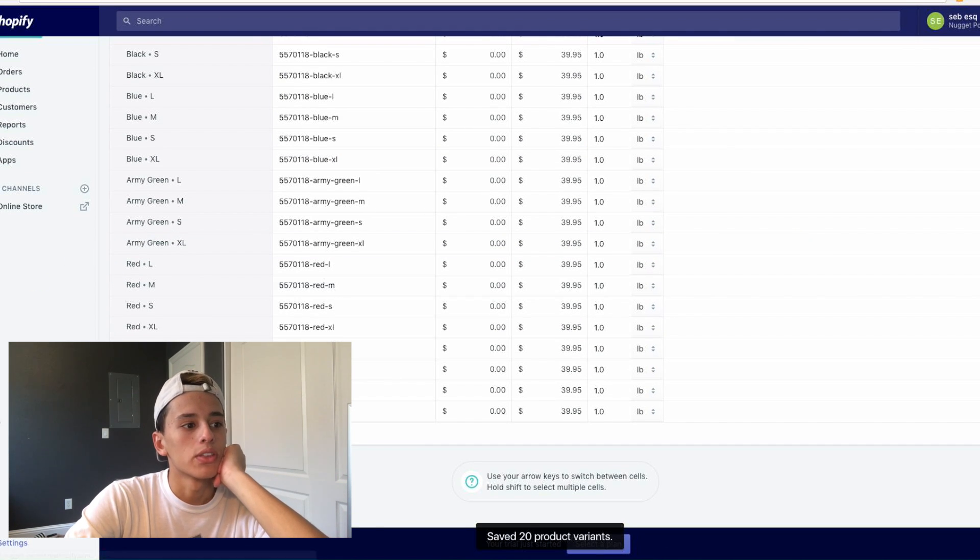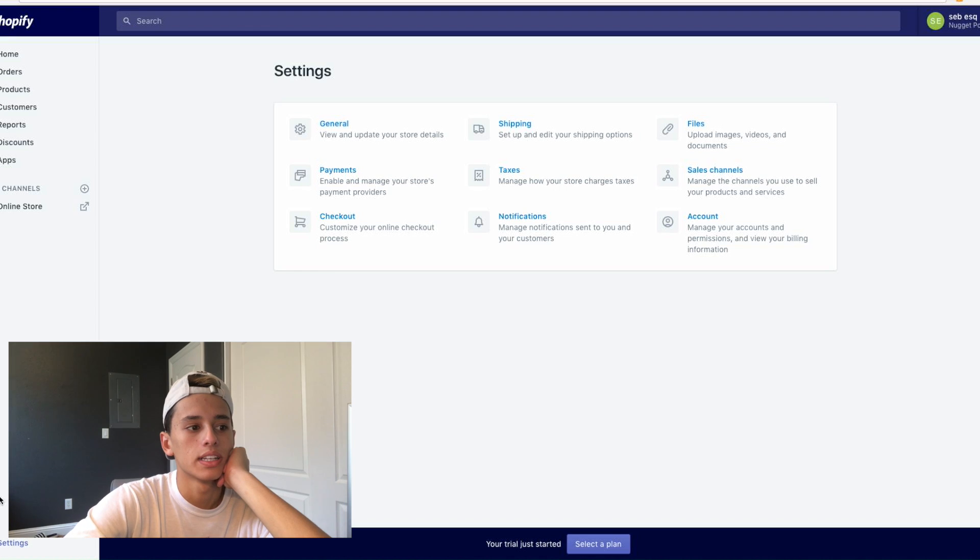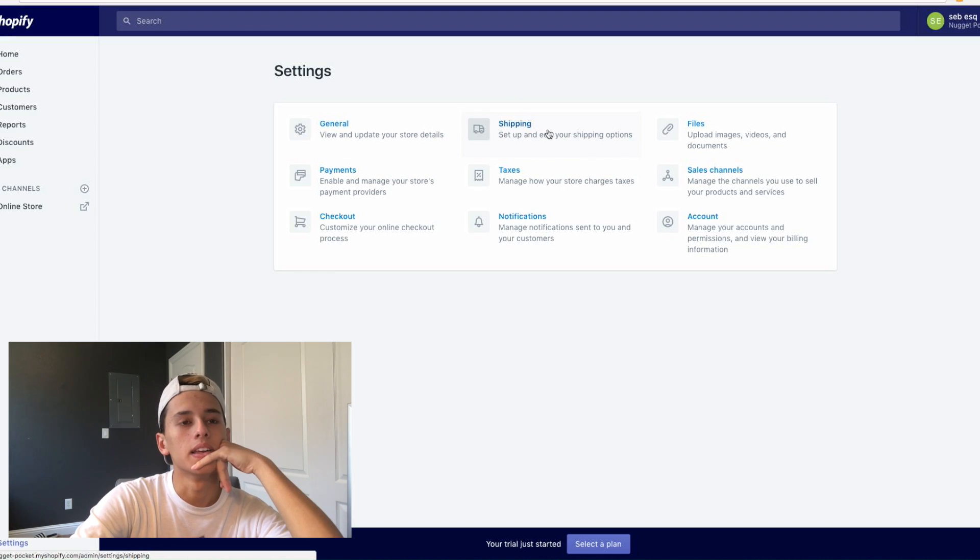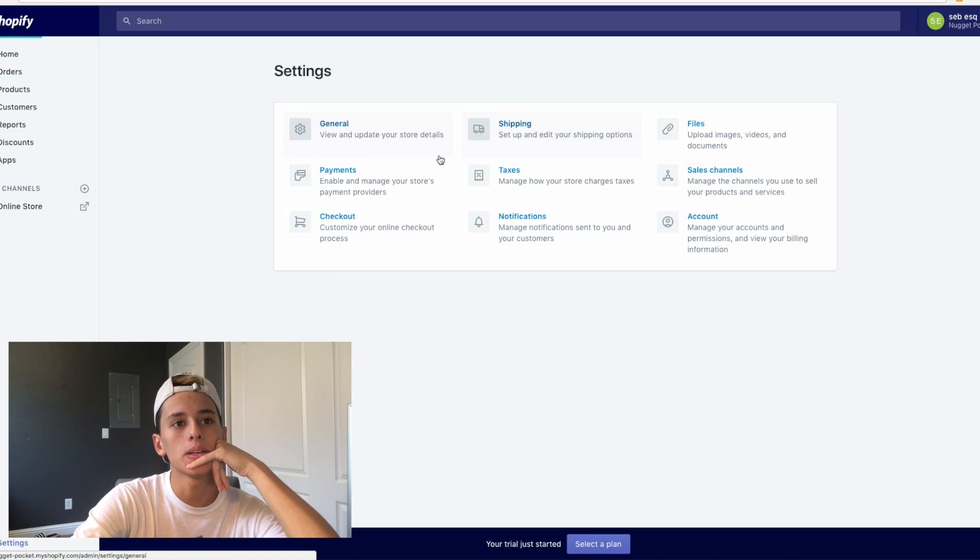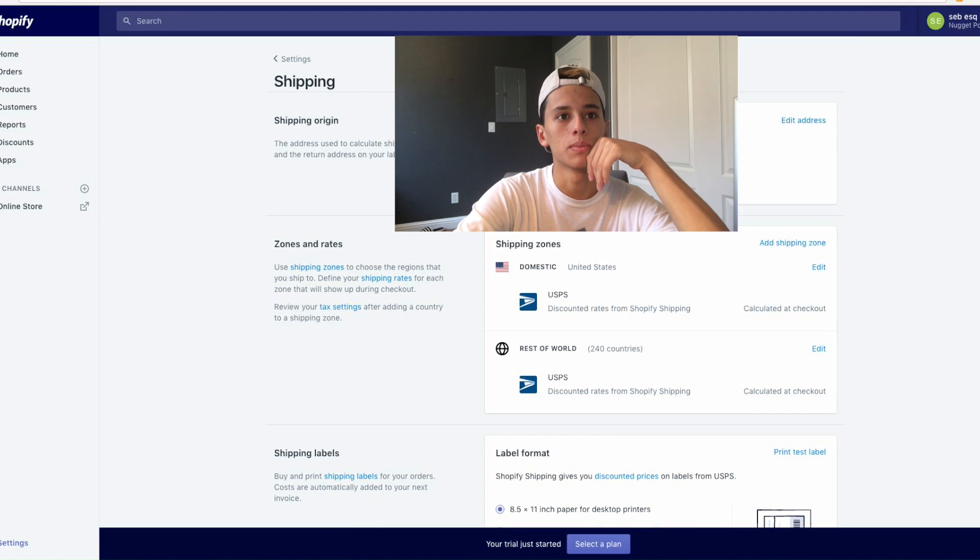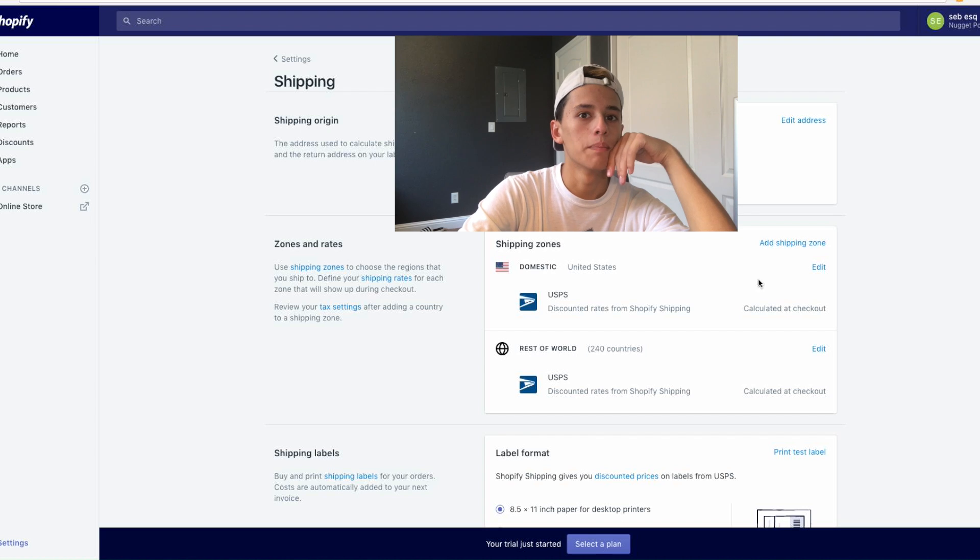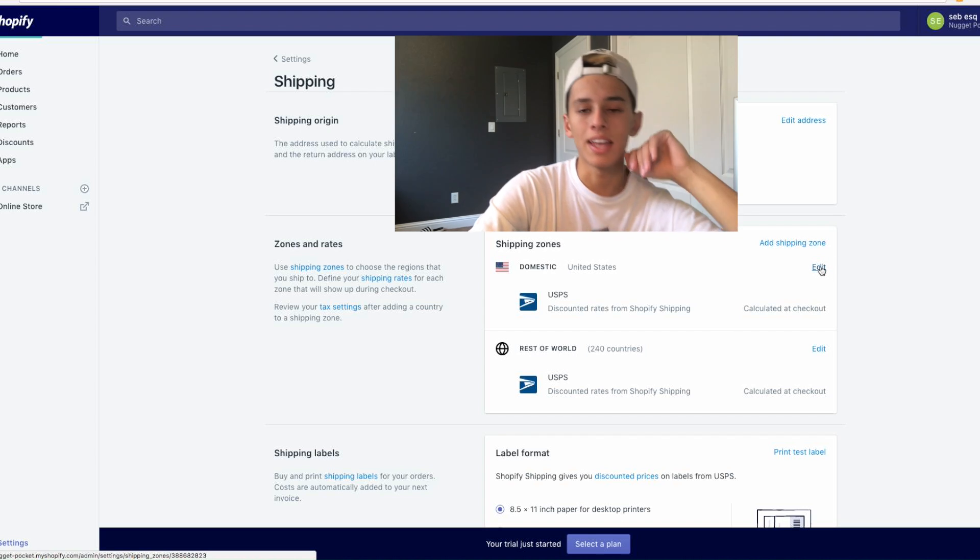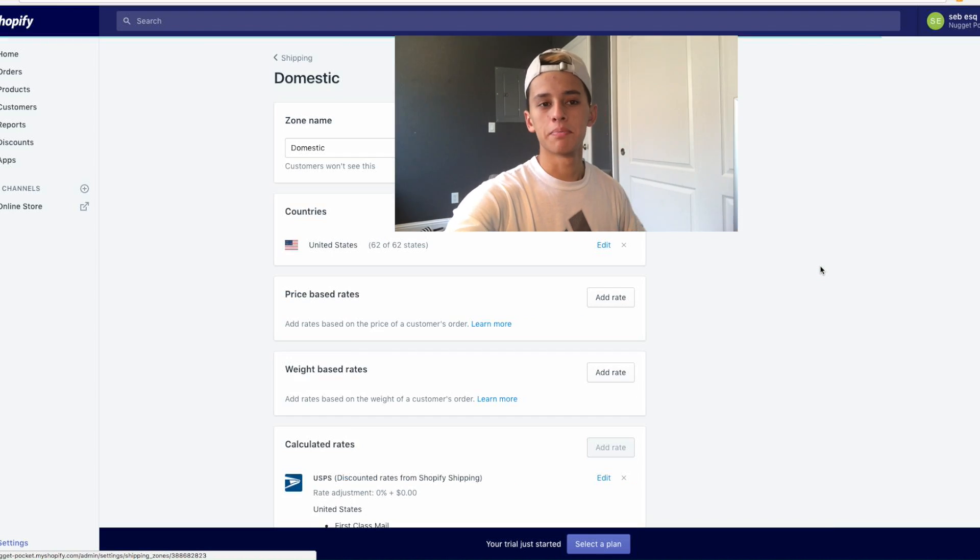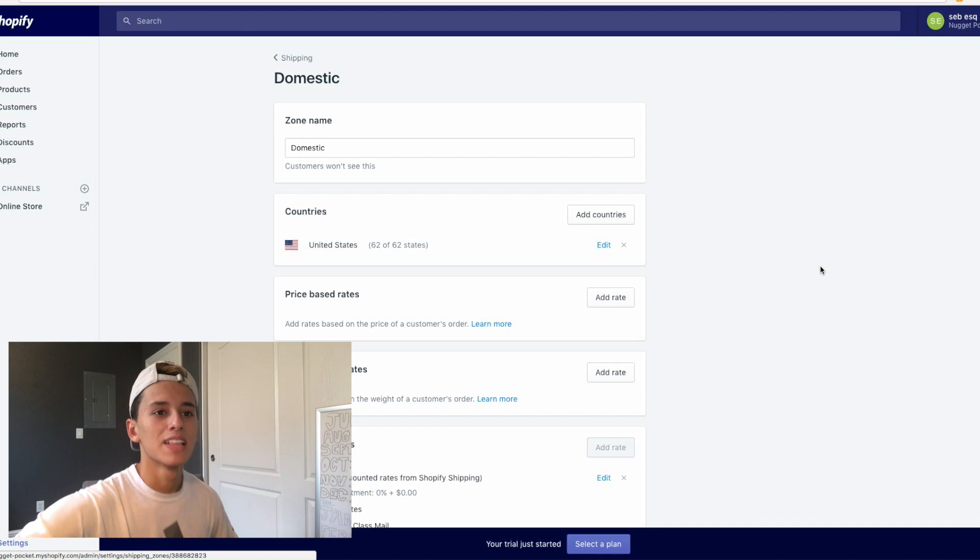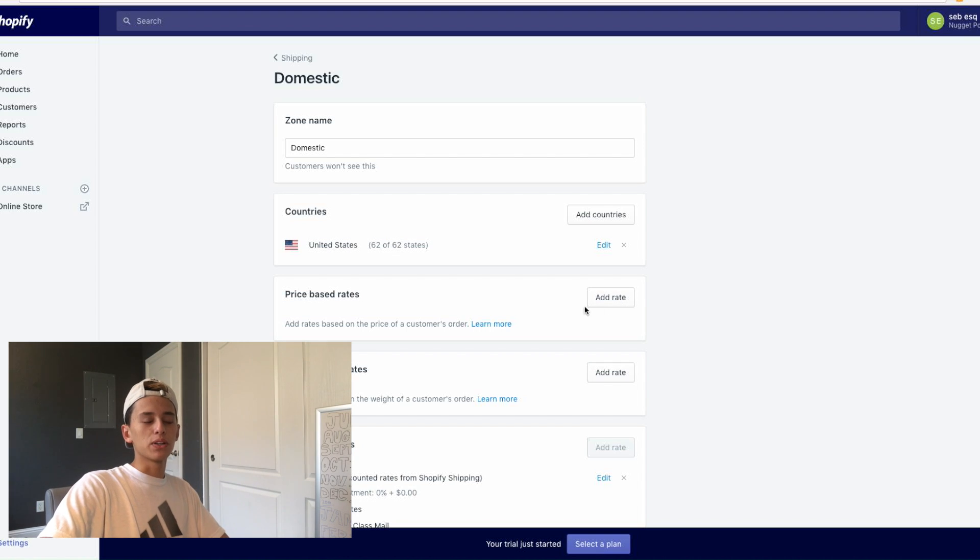And then after that just click settings right here. And then come to shipping if it has any of my information. I'll blur that out then, since it has my address. But then after this you basically just want to click edit. My phone's kind of blocking my view, but after you're on here.